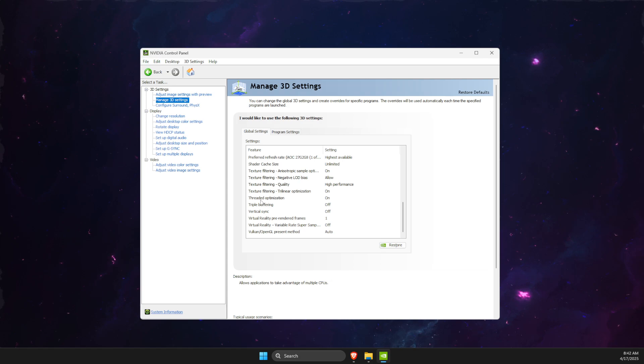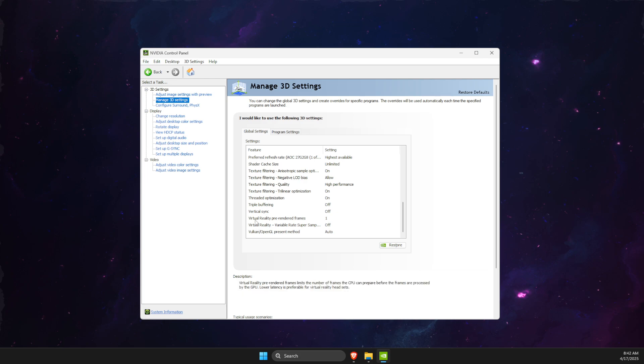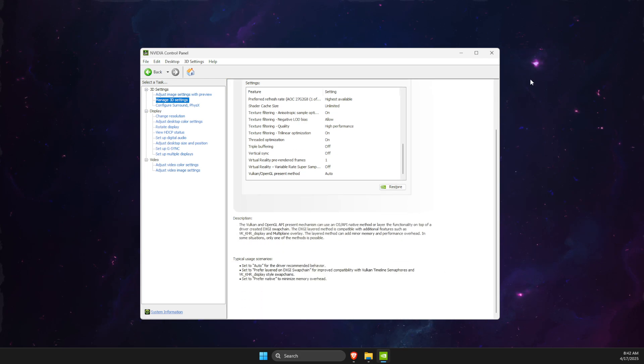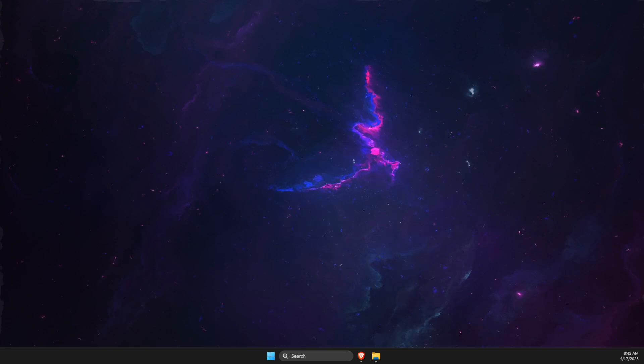Threaded Optimization is on, Triple Buffering is off, and Virtual Reality Pre-Rendered Frames should be on one. Apply the changes and your problem should be fixed. So yeah, that's basically it.